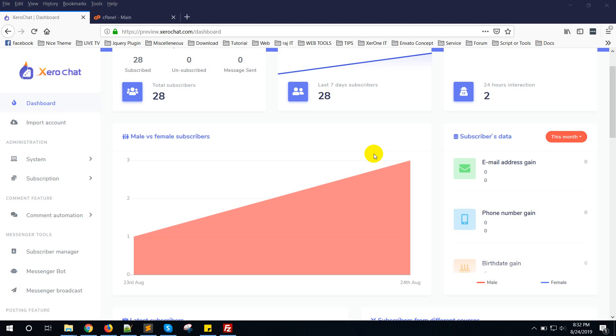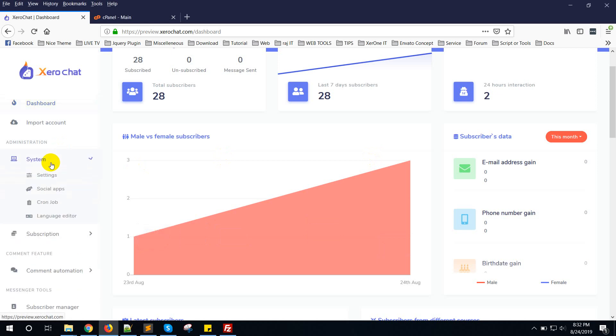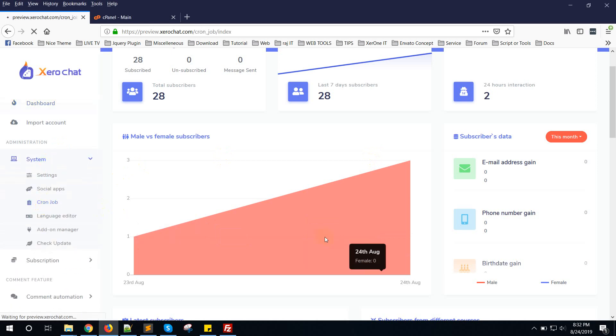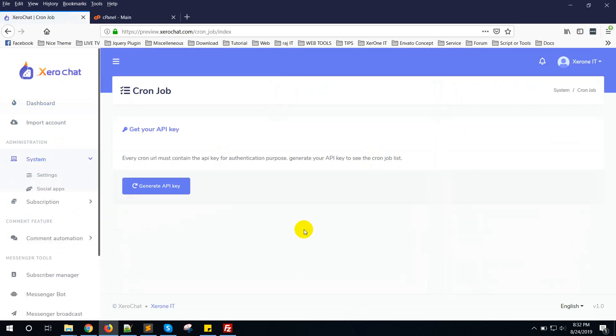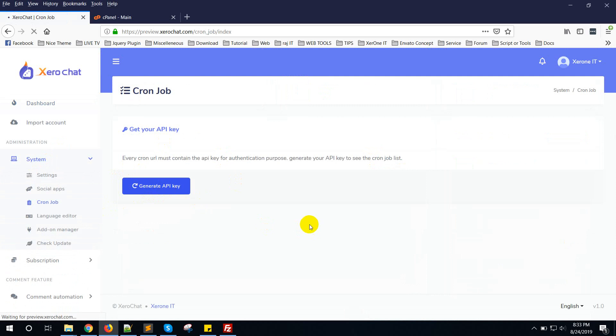Hello everyone, this is Kanuk. In this video I am going to show you how to set up cron jobs for Zero Chat. After logging into your admin account, go to System and Cron Job, then click on Generate API Key.